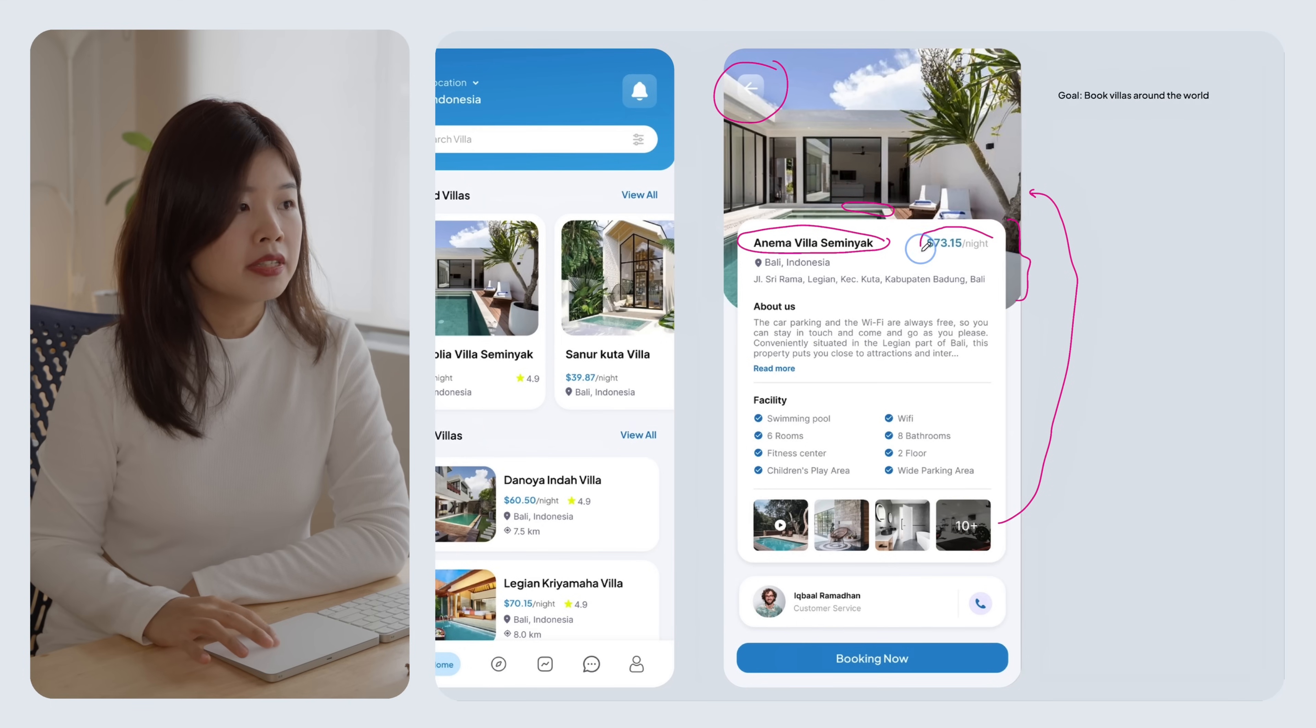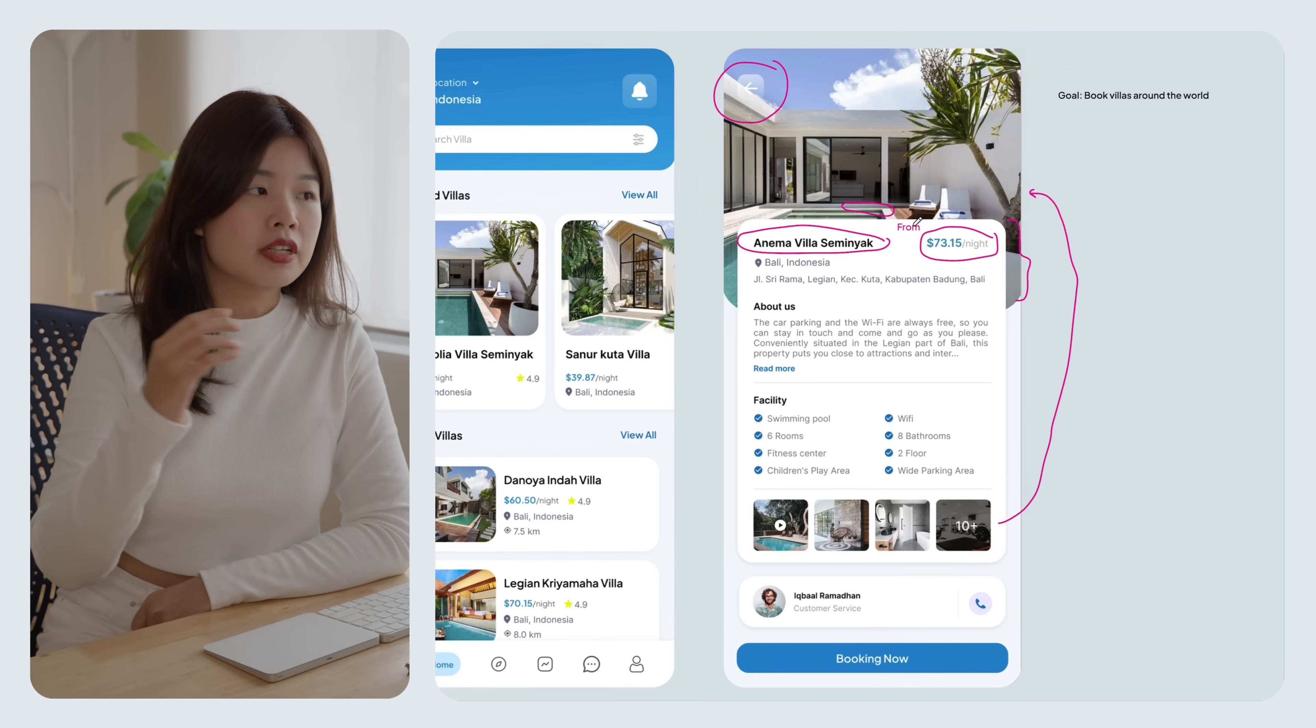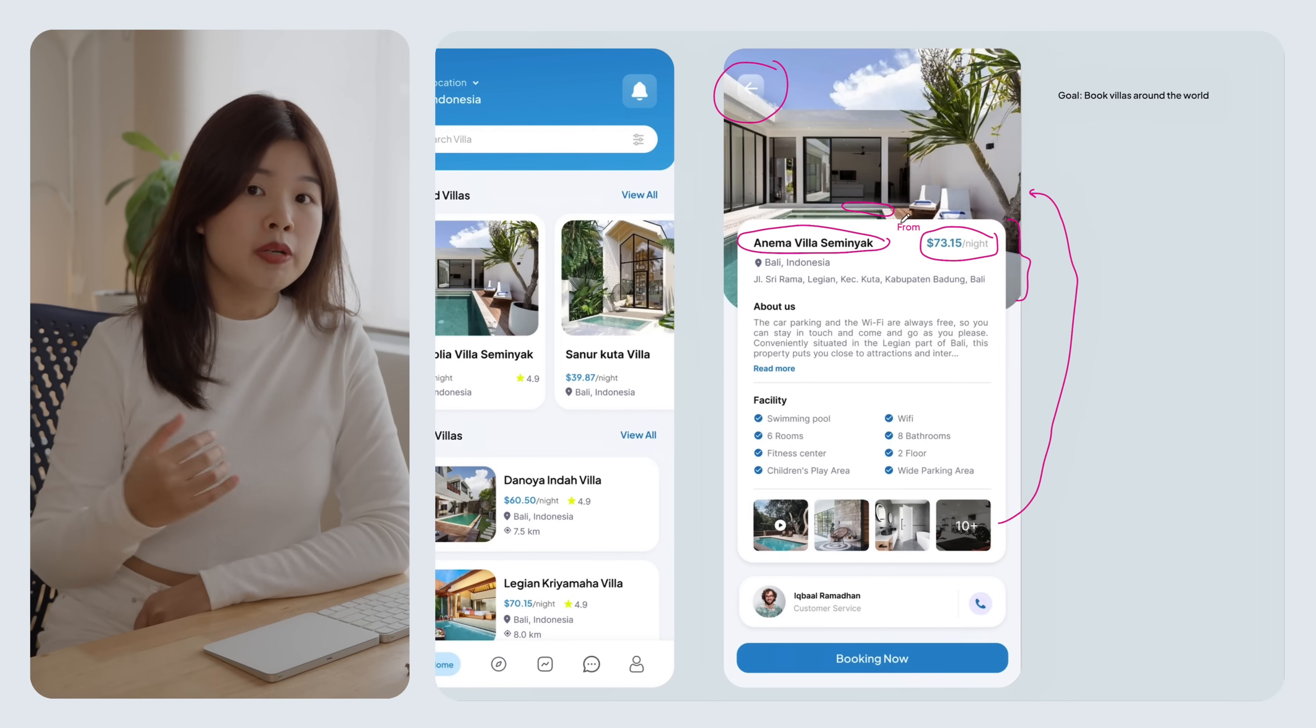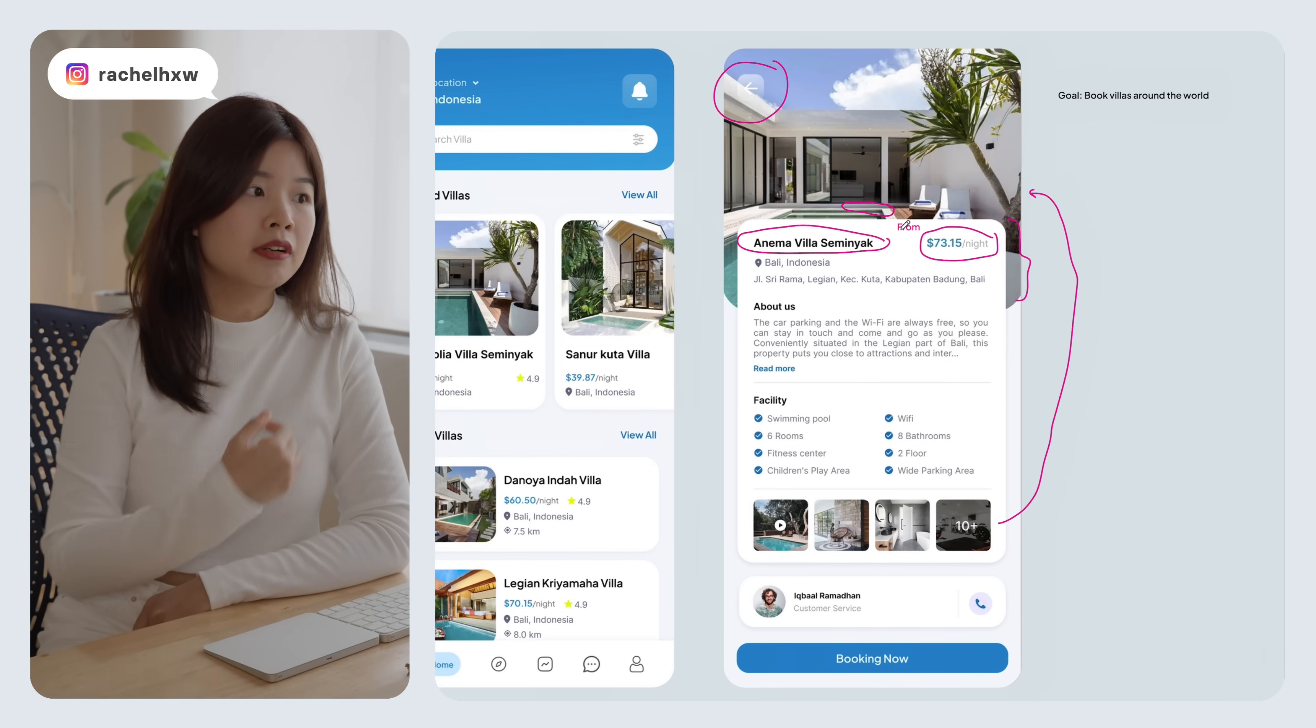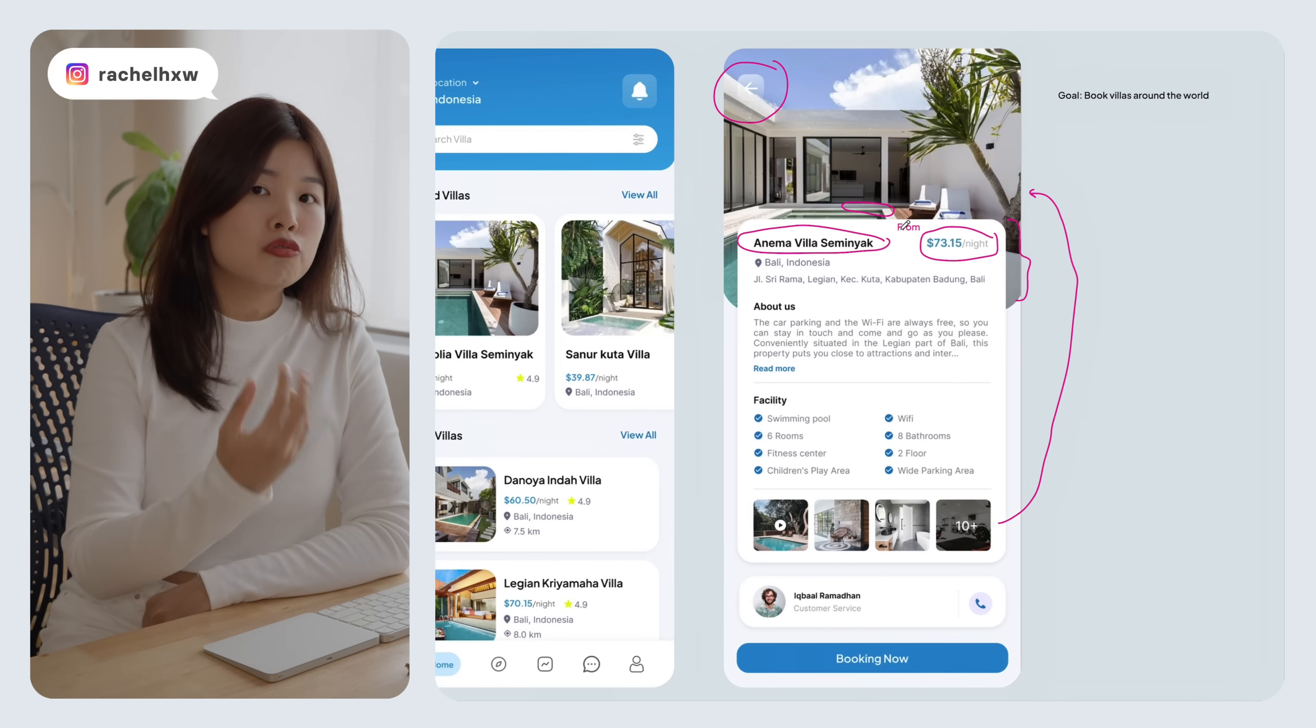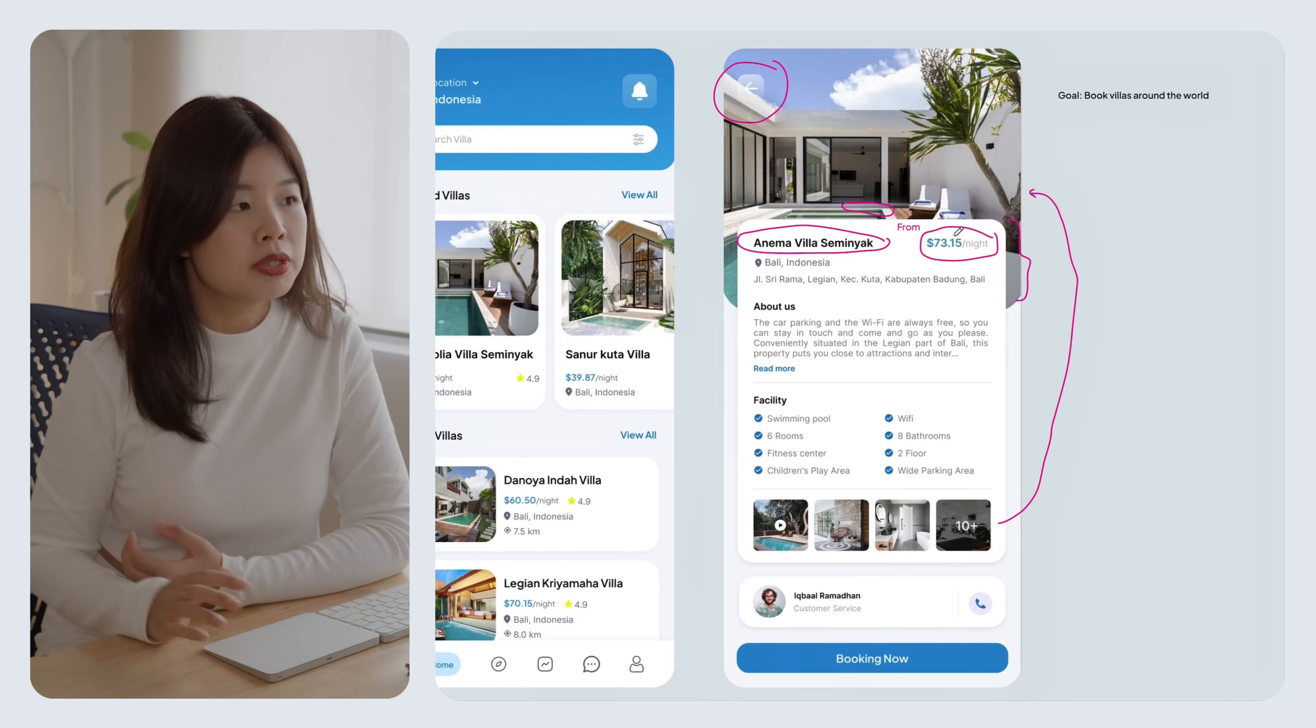As for the pricing, we should state that this is from a certain price per night because the rate would differ depending on the dates that you choose, the number of rooms, and whether it's high or low season.